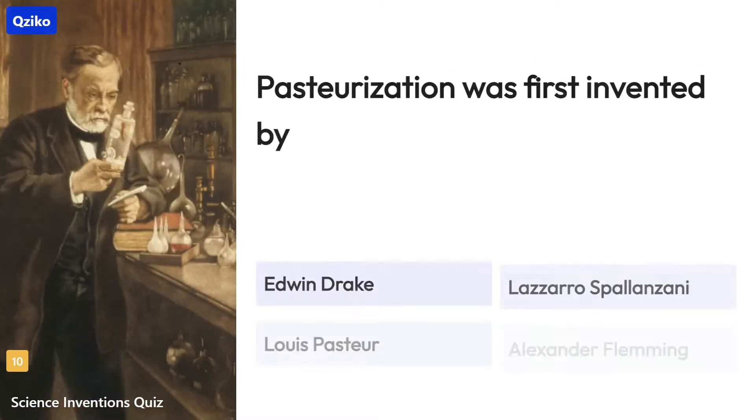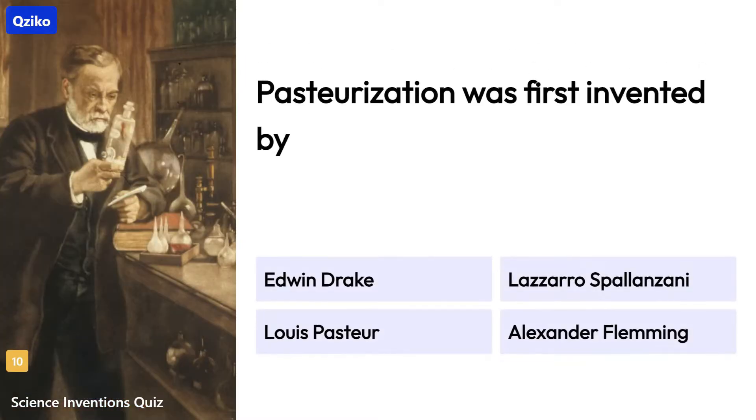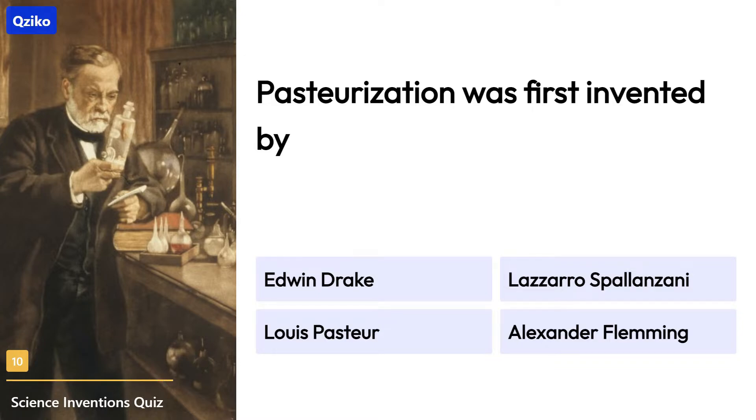Quiz number 10. Pasteurization was first invented by. Right answer is Louis Pasteur.